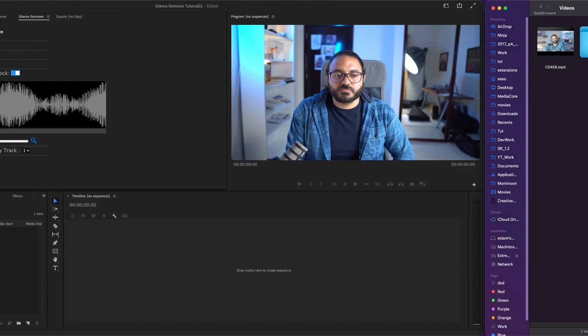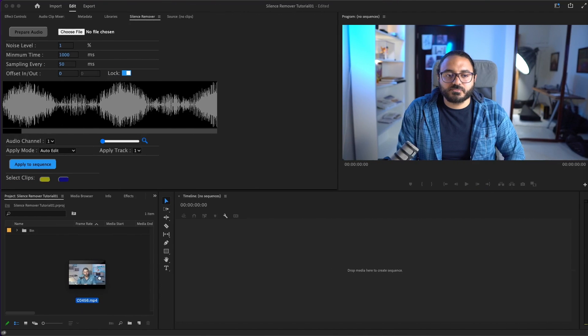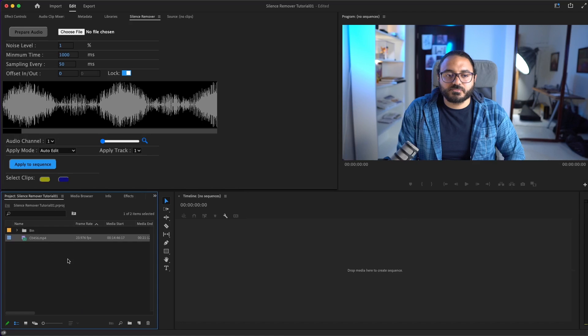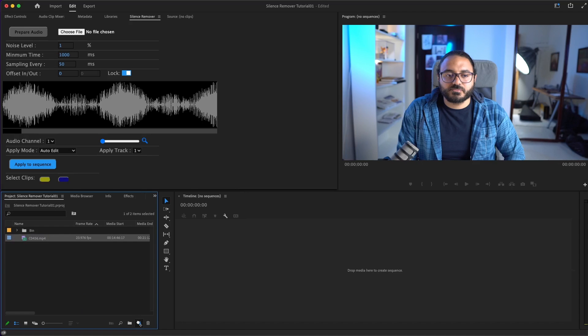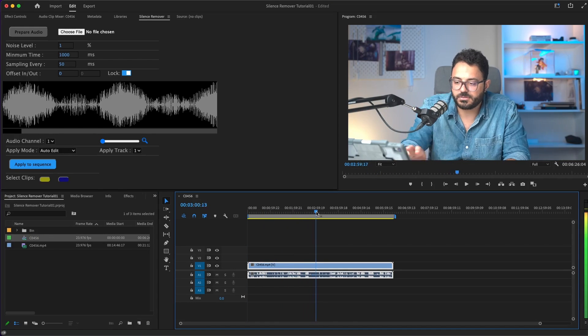Now we have this MP4 file. It's an uncompressed file coming from a camera or something like that. I'll just drag it and make a sequence.